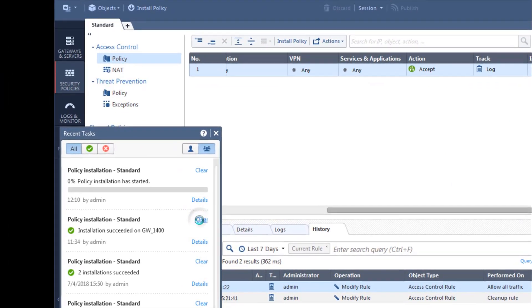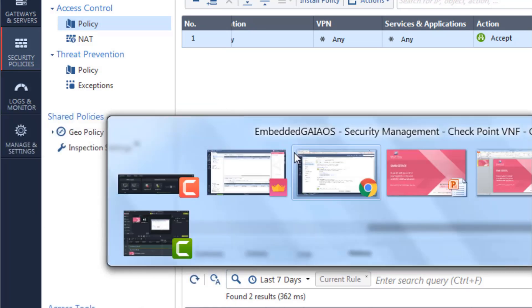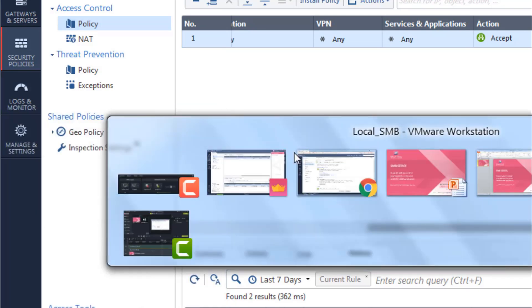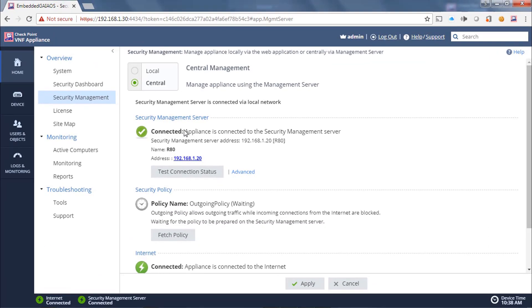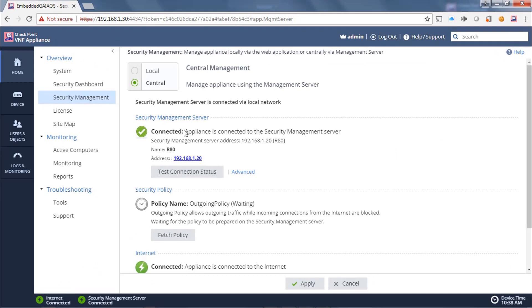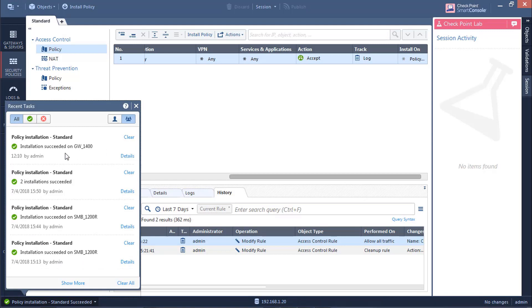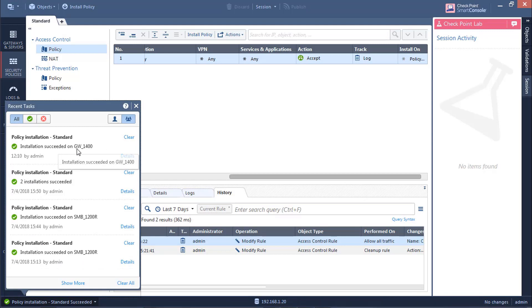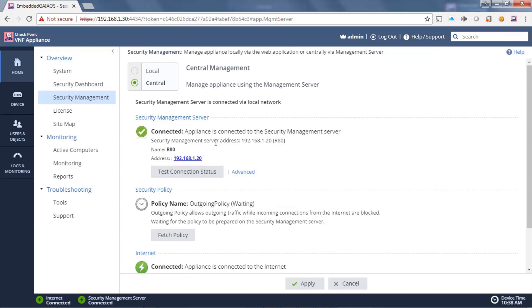We'll clear some of these previous ones away. OK, we can see that the installation has succeeded on the gateway. And let's now go to our gateway.